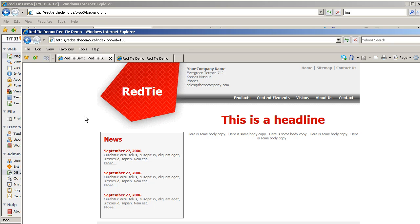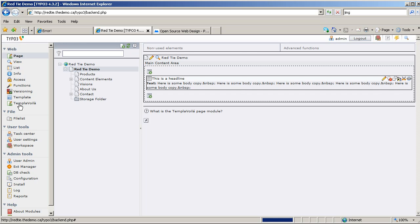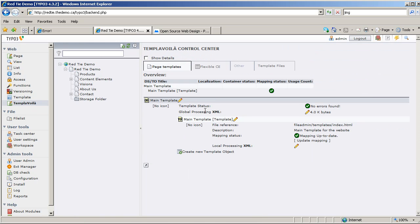So I'm going to go back to the back end and go back to Temple of Voila. This time I'm not going to use the wizard, because that's just for creating a new site. I'm going to click on my storage folder, and it's going to show me that I have one page template.